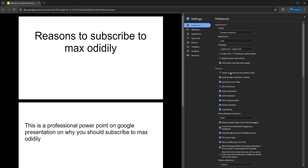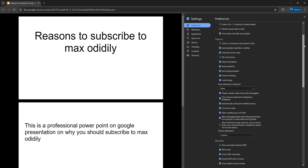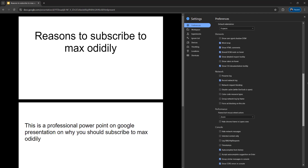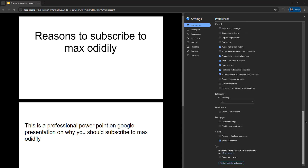You're going to enter your preferences, and you need to scroll down or locate the section called 'Debugger', and you want to click on 'Disable JavaScript'. After that, press F5 on your keyboard or the reload button to reload the page with JavaScript disabled.